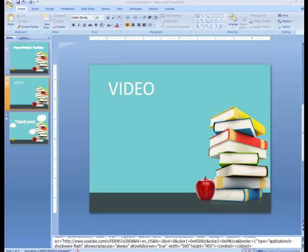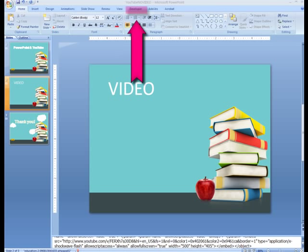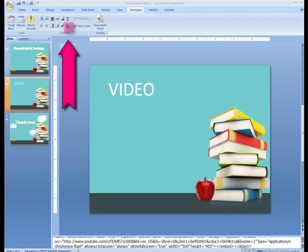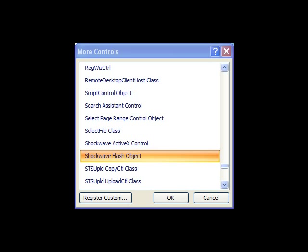Navigate to the slide you wish to have your video. Select the Developer tab. Select the More Controls option. Scroll down and find the Shockwave Flash object and select this. Click OK.